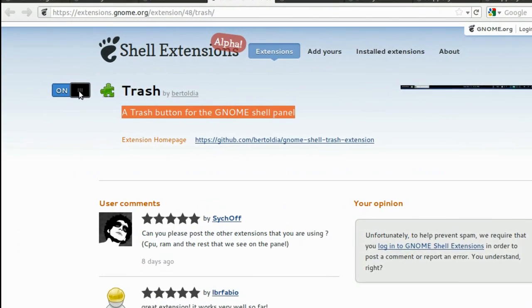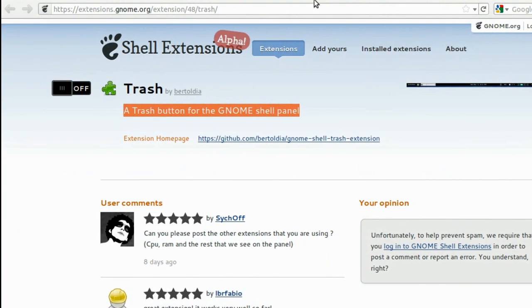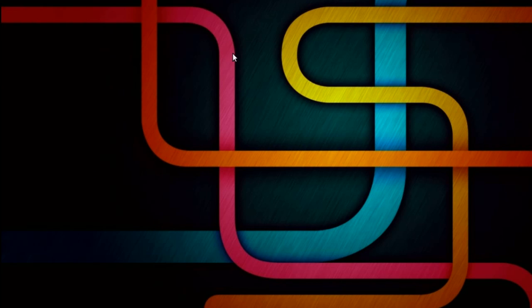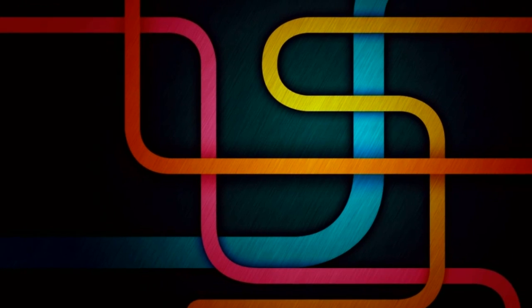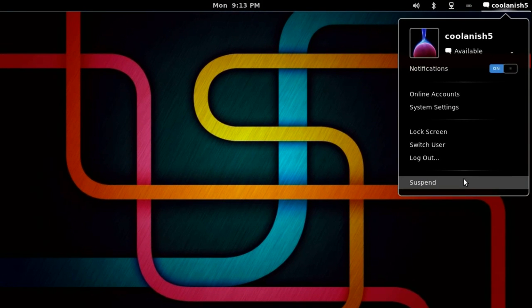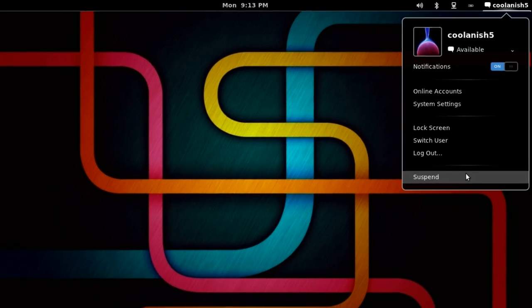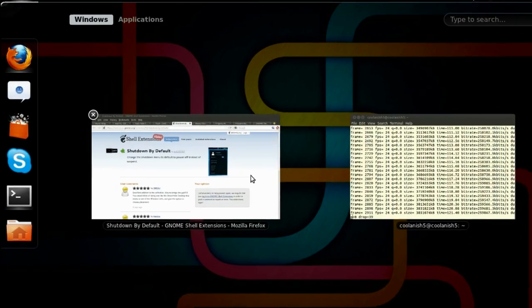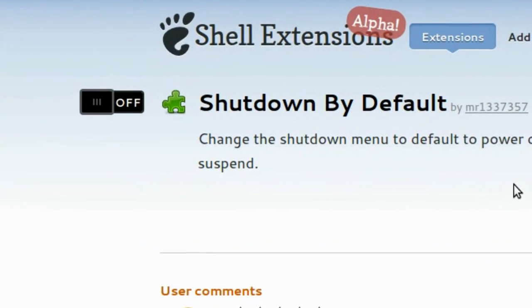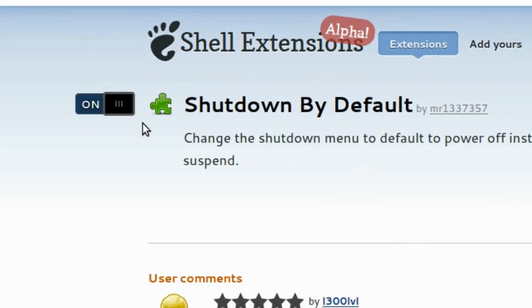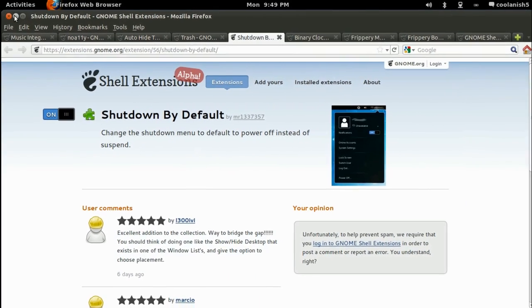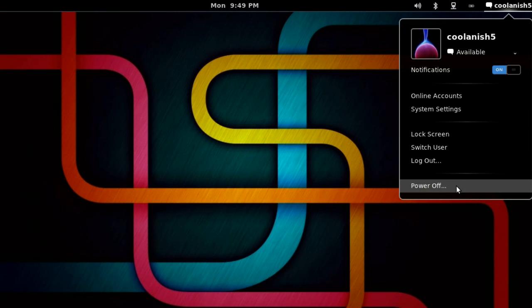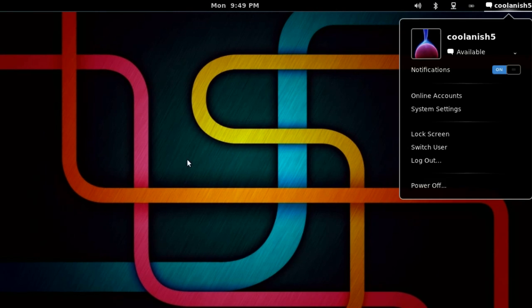And the next extension is the Shutdown by Default. Many of us feel that GNOME misses a power off or shutdown option over here. So all you've got to do is manually add that feature by turning on the extension here. So now as you can see over here, the power off option gets automatically integrated.